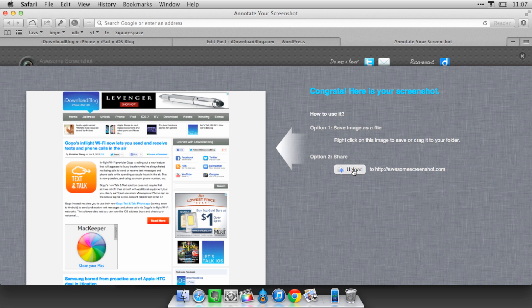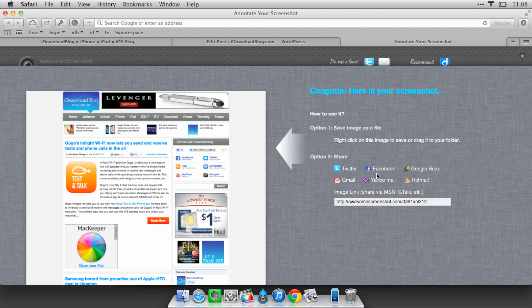Or you can upload it to Awesome Screenshot's sharing service. And then you can share it with a variety of different services right from the web page here. So that's pretty cool. Although it is a bit antiquated because you still see Google Buzz there, which is odd. I don't know why they haven't removed that one.